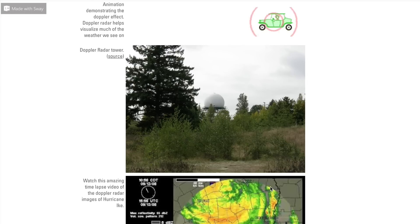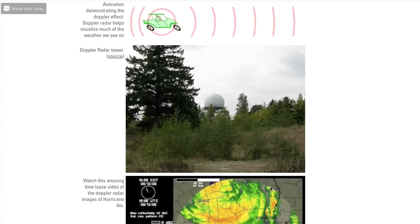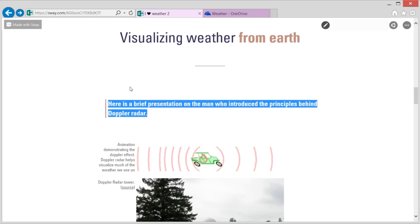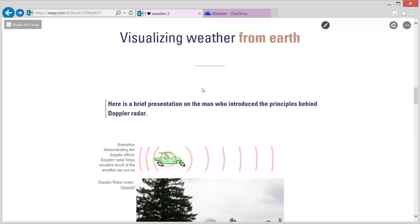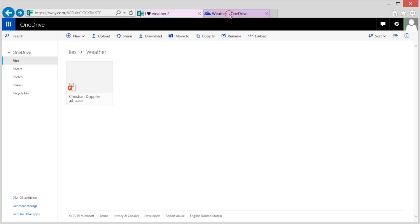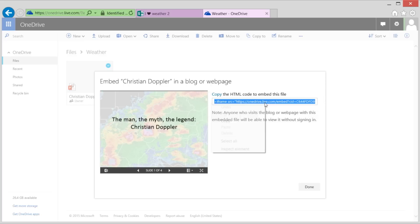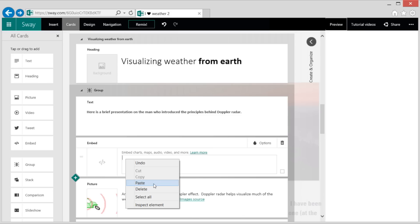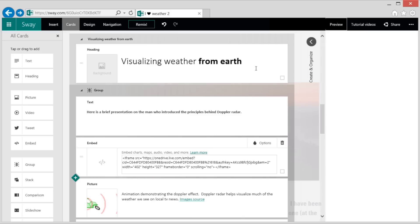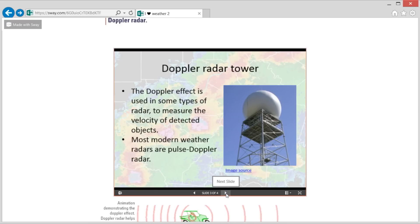A Sway on weather would not be complete without talking about Doppler radar. So let's add a short PowerPoint presentation about Mr. Doppler himself. First, I go to OneDrive and find the PowerPoint file. I select it and click embed. Then I copy the HTML code and paste it in. Once I hit preview, I can interact with this presentation.